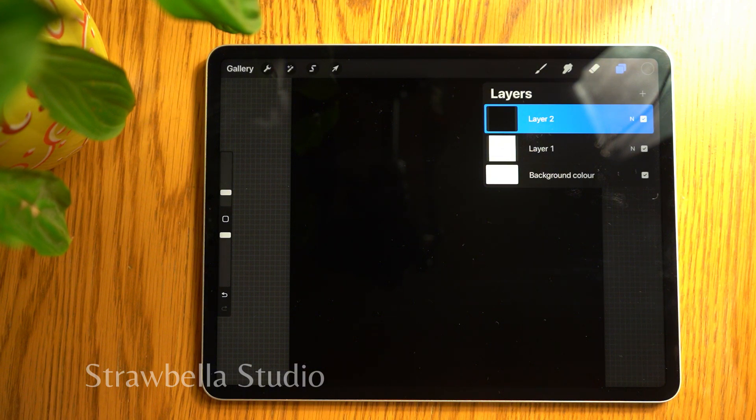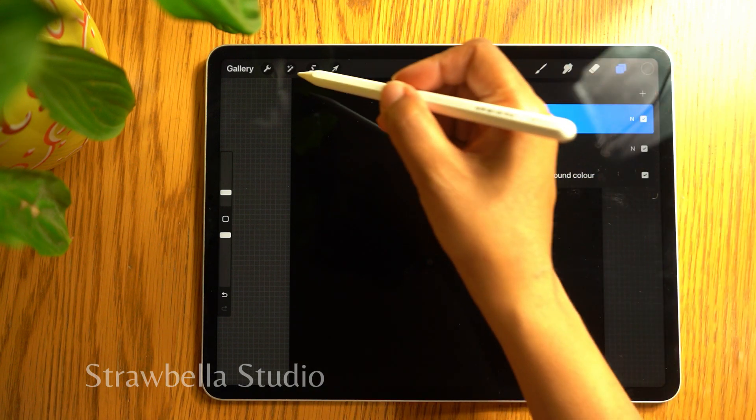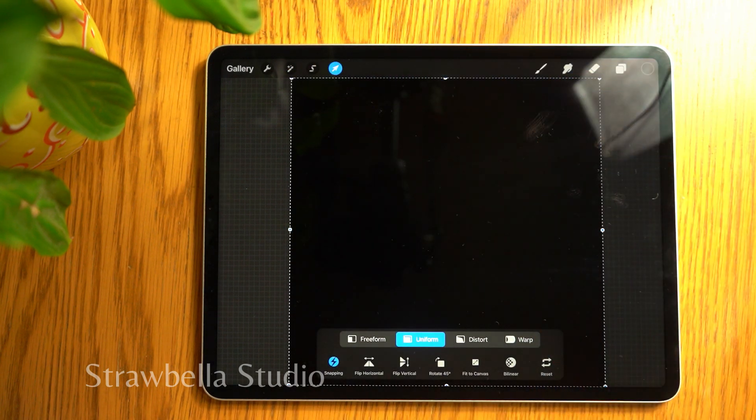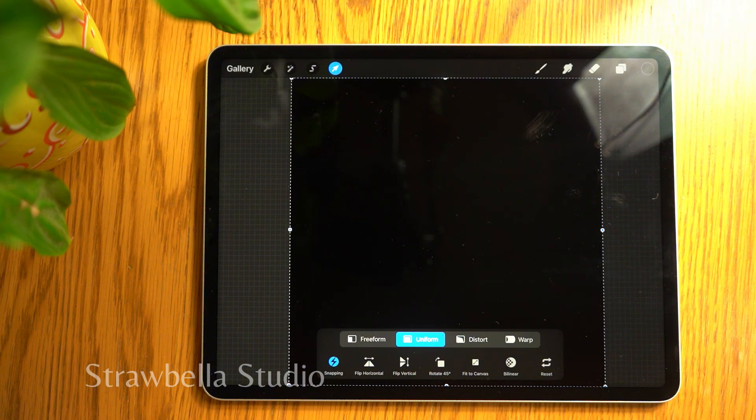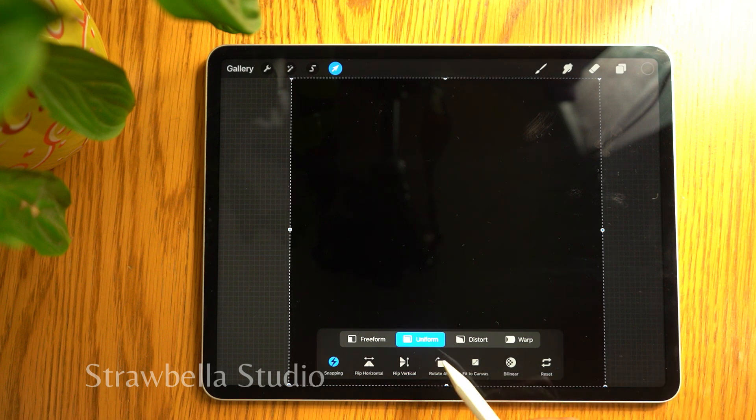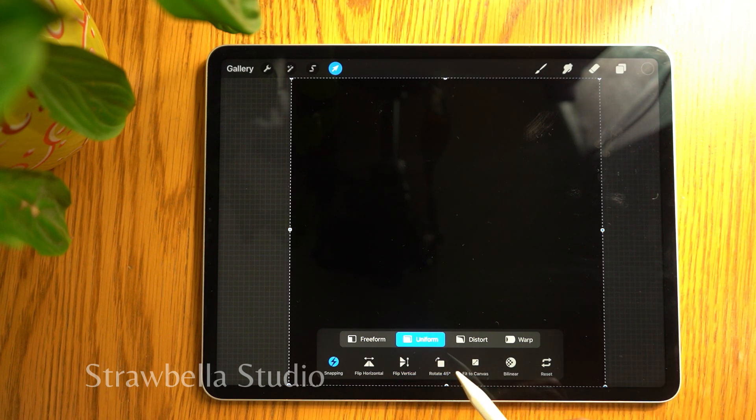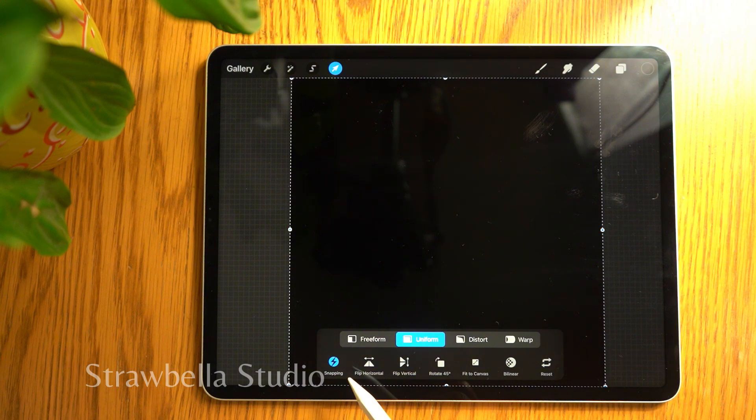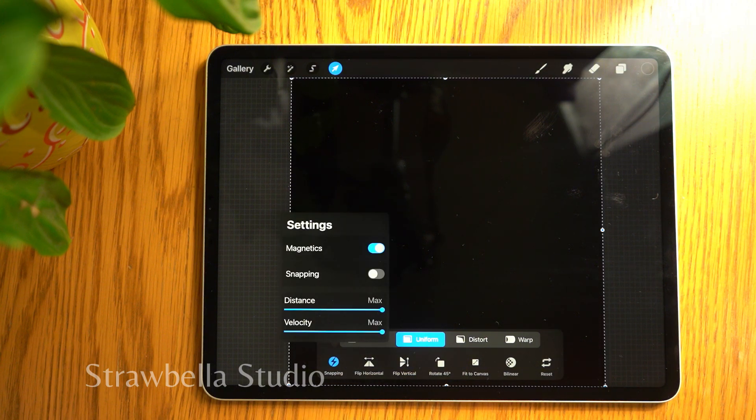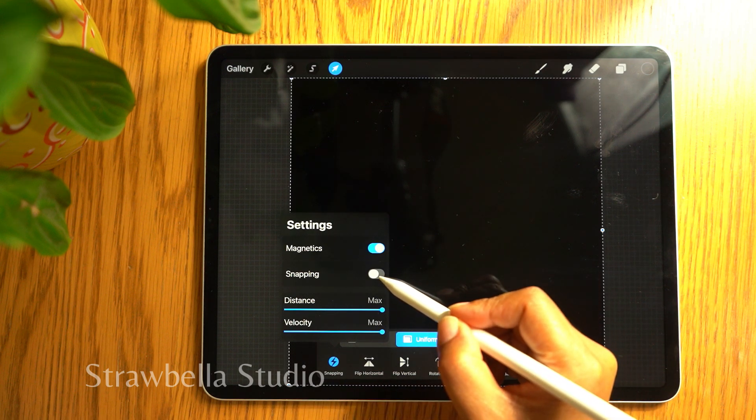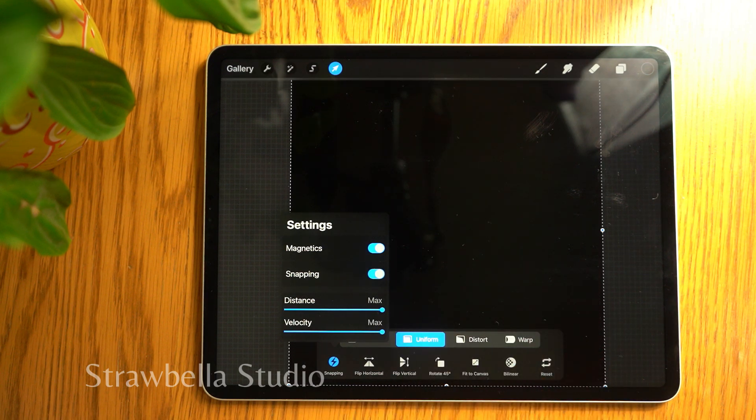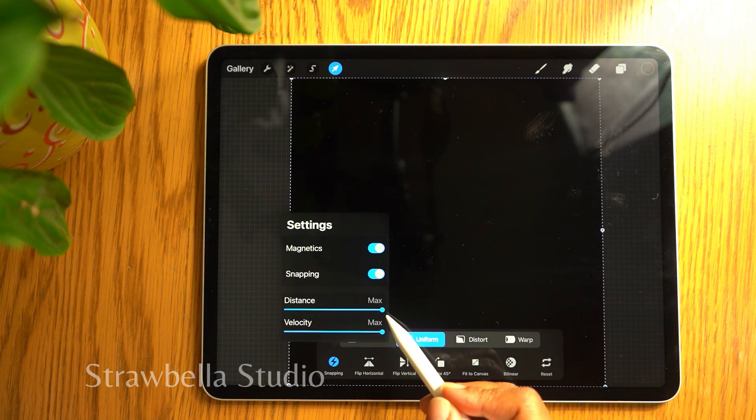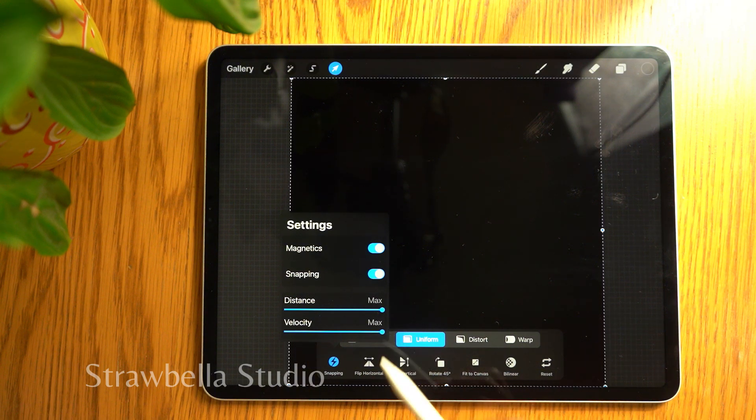Now we need to select the transform tool. Inside our transform settings, we need to check that it's set correctly for our brush stamp. So we need to set it to uniform. Tap snapping to open up the settings. Magnetics and snapping need to be on, and the distance and velocity need to be set to max.